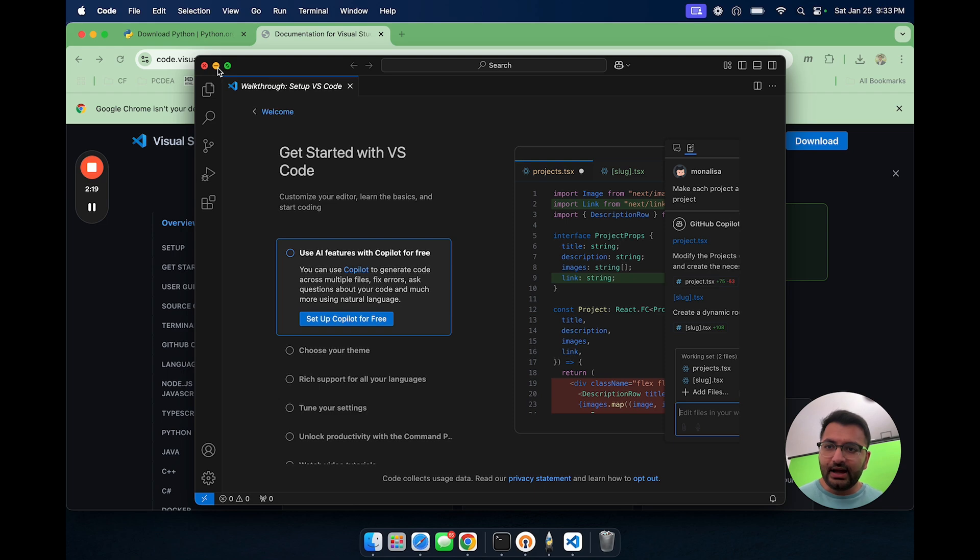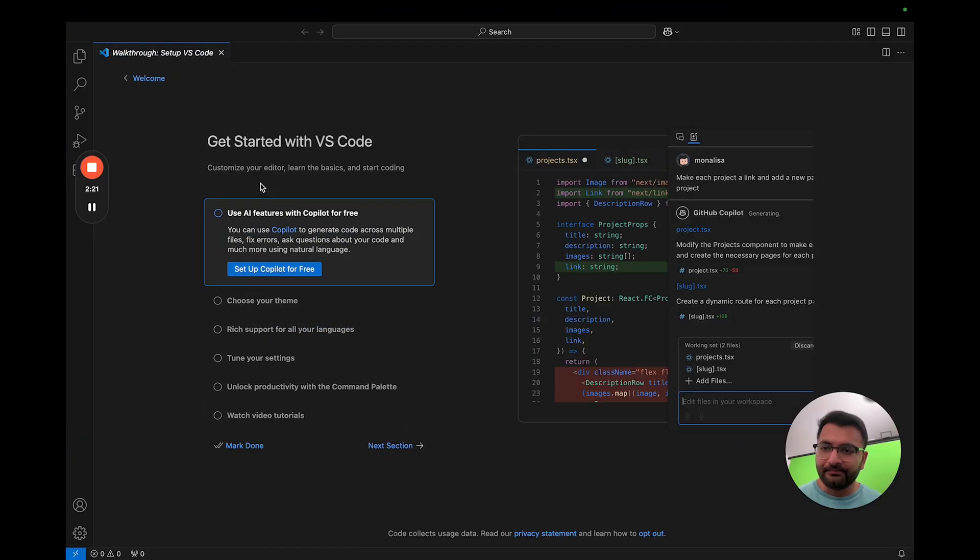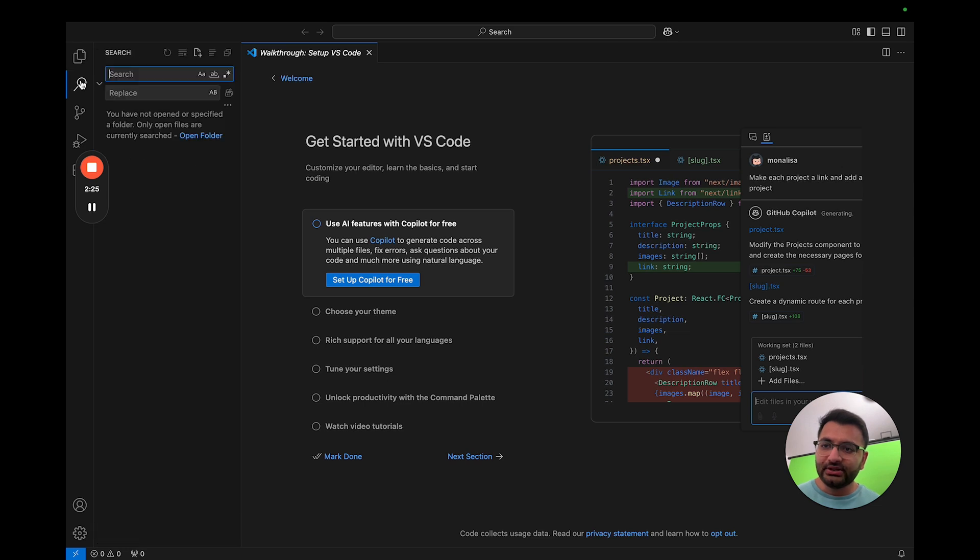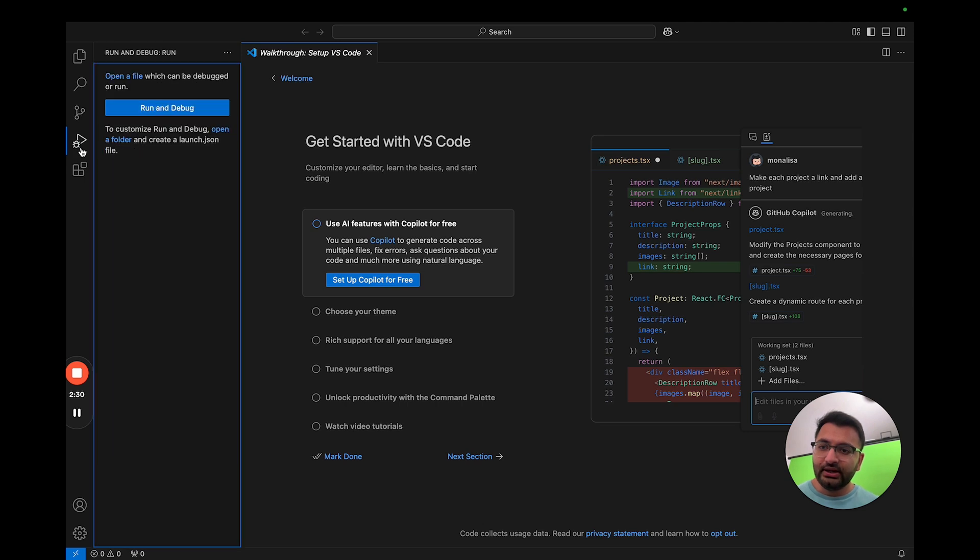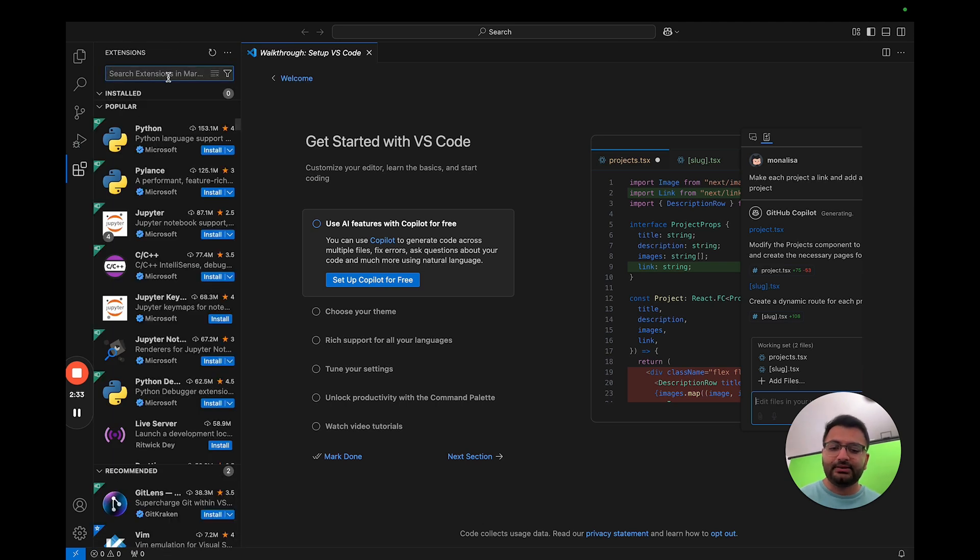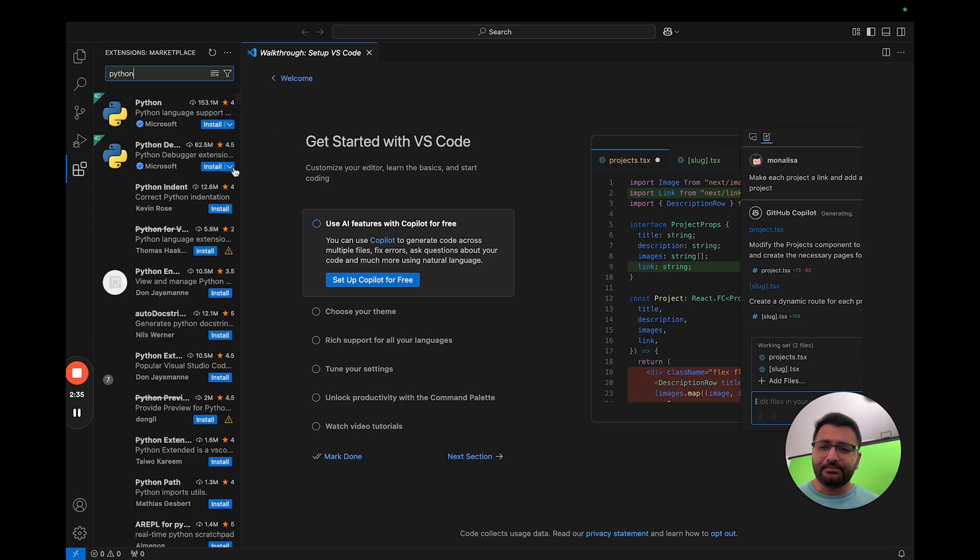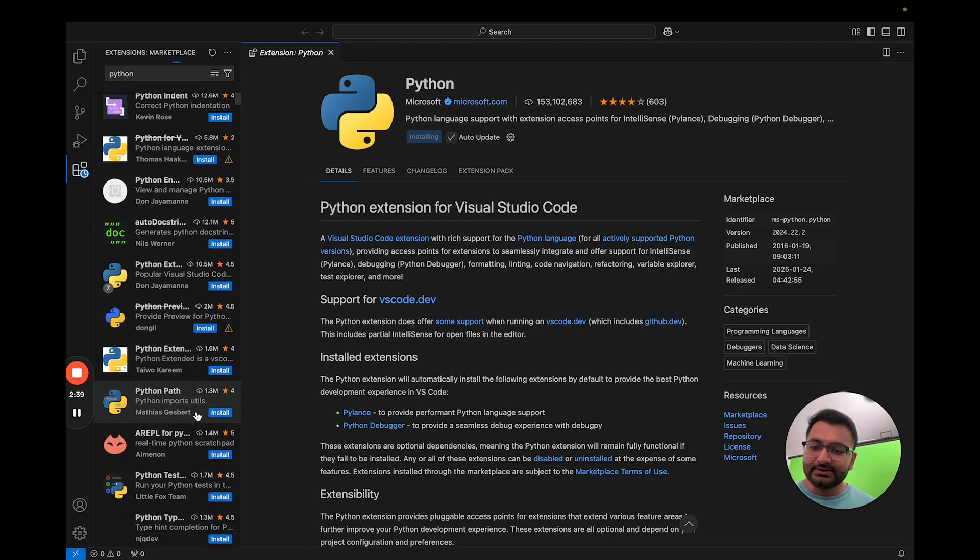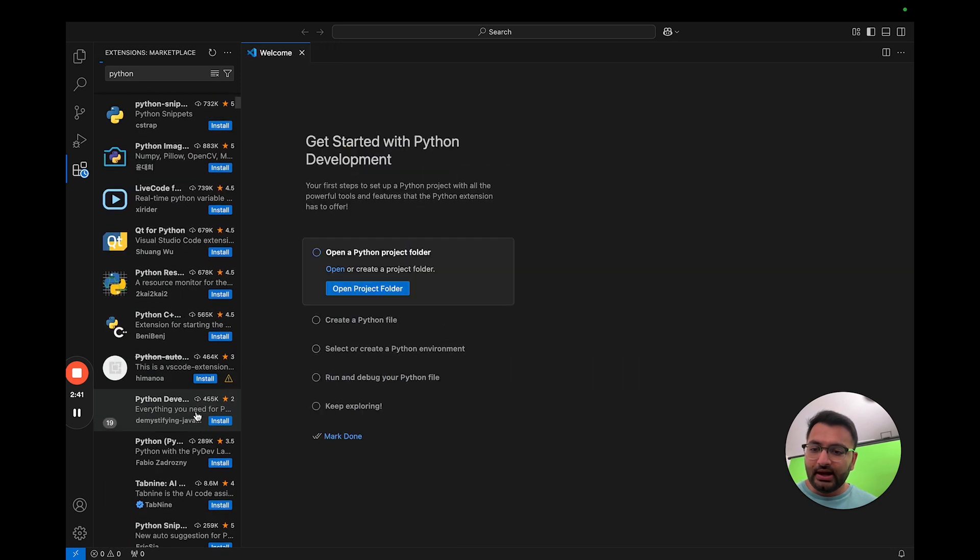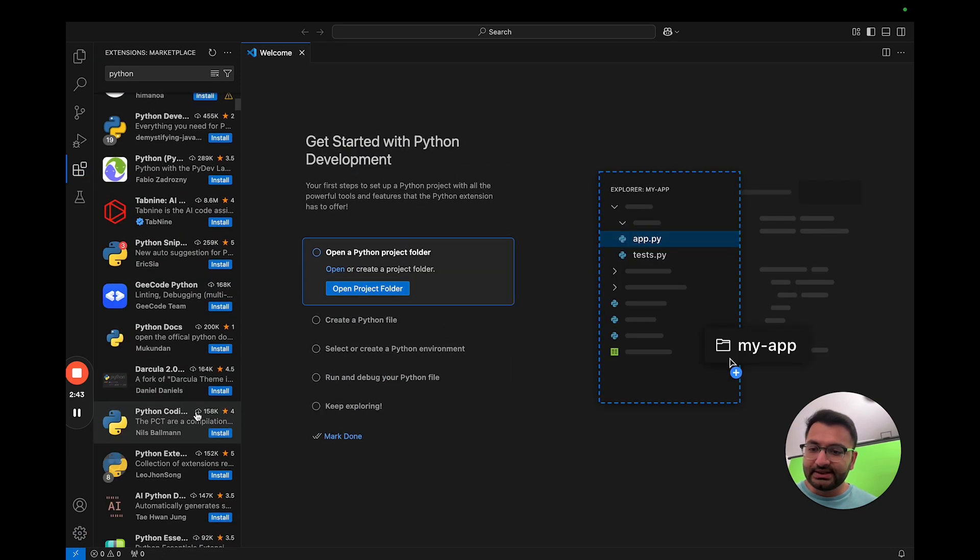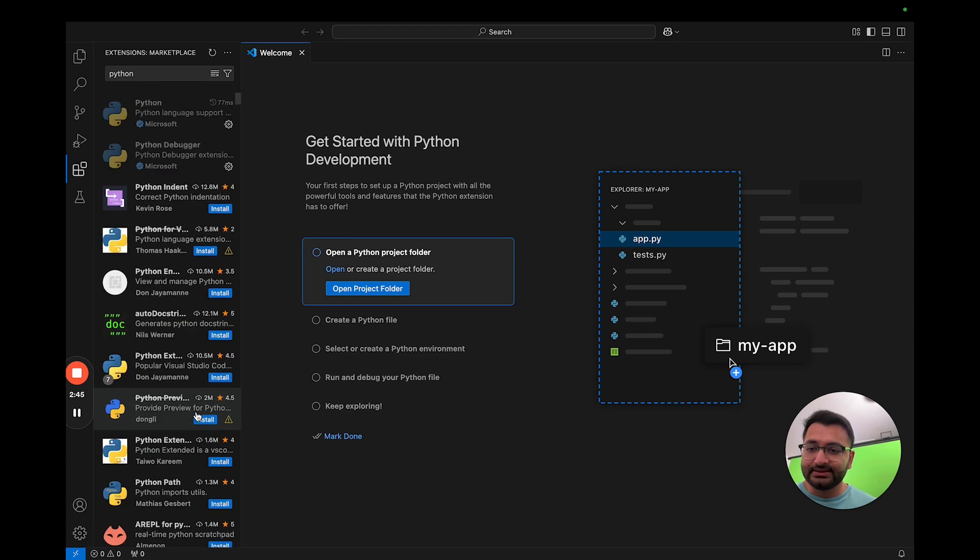Now here I can do some basic setup. I can see that I have an explorer section, a search section, a section for source control, for extensions. For example, if you're going to be working with Python quite a bit, you might want to install some Python extensions. We have one for Python, another one for Jupyter notebooks. We can get some linters, pretty code print, anything like that.